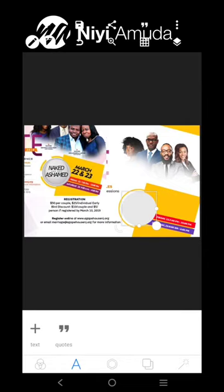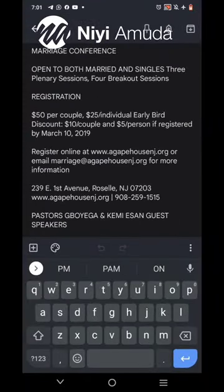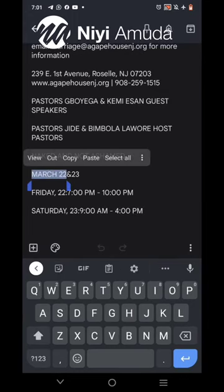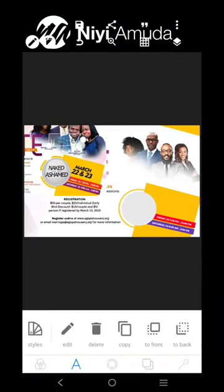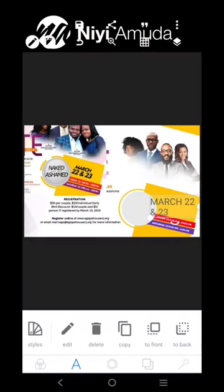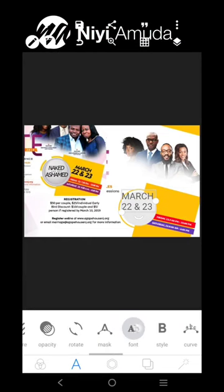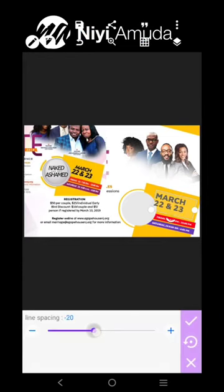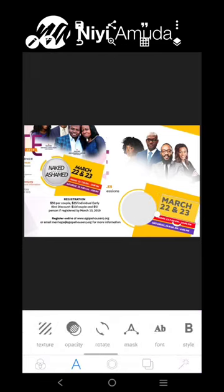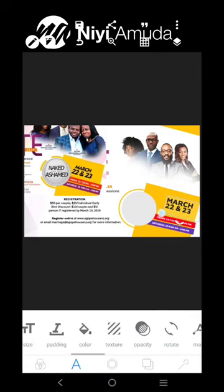We've done that. We've got 'Naked and Ashamed' and other info here. Let's go to March 22nd and 23rd — we'll just pick one of the text elements again and put it right there. March 22nd and 23rd. The font we're going to be using is this. We'll adjust this, put it there, close up this. The color is going to be black.